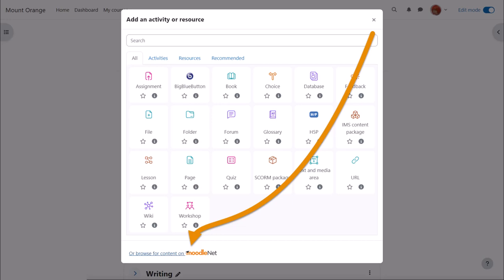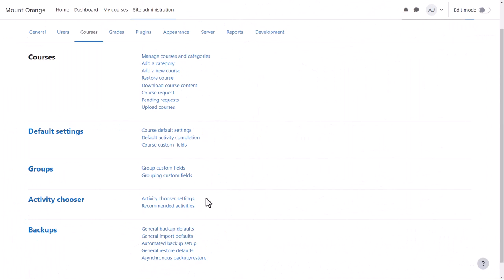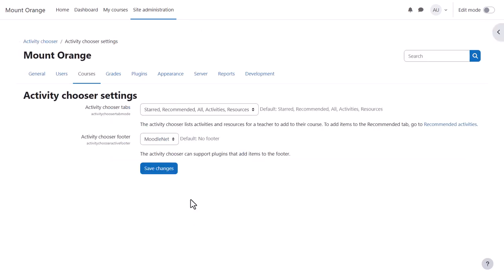If you don't want them to see this link, from Site Administration, Courses, Activity Chooser, Activity Chooser Settings, select No Footer.